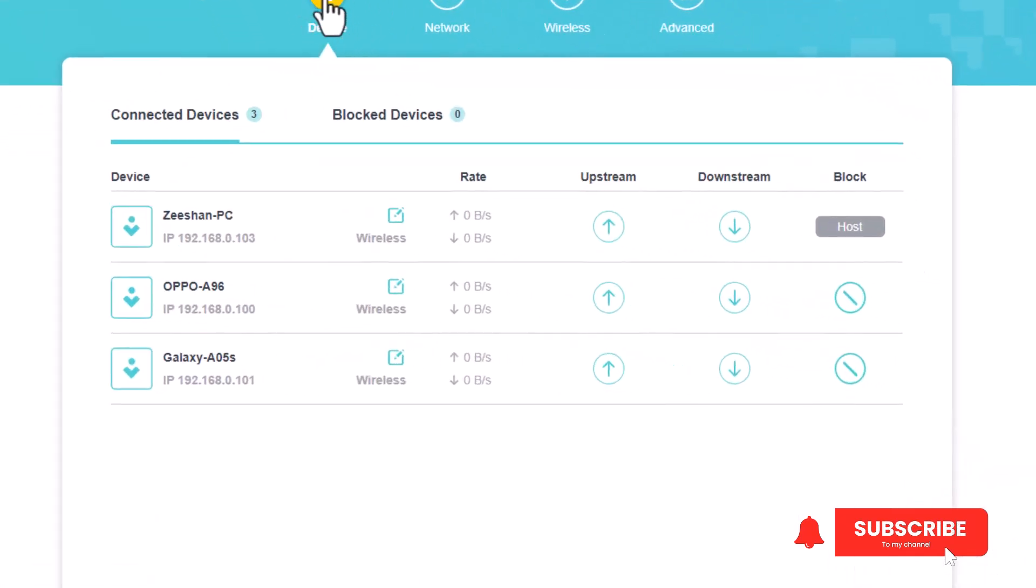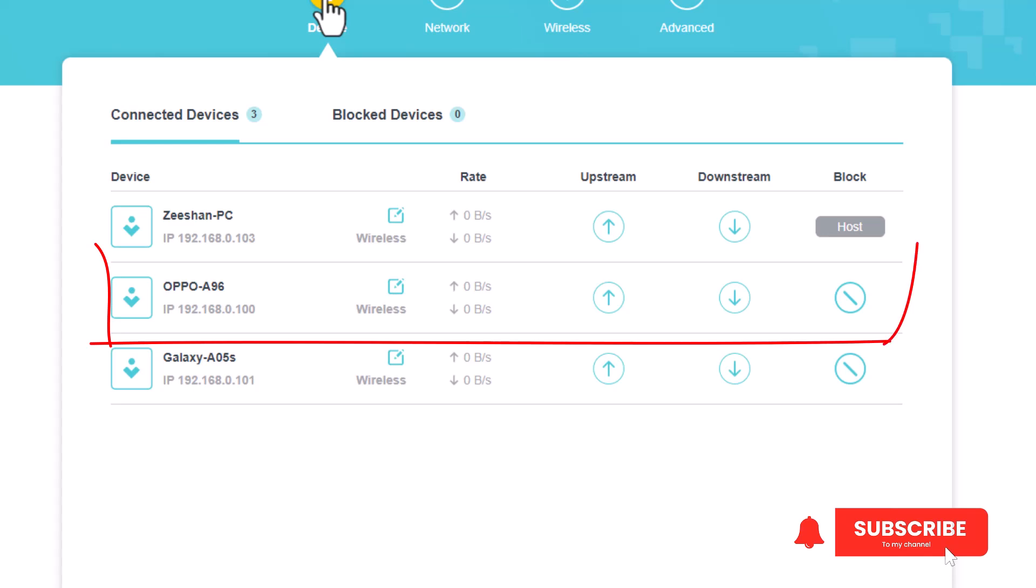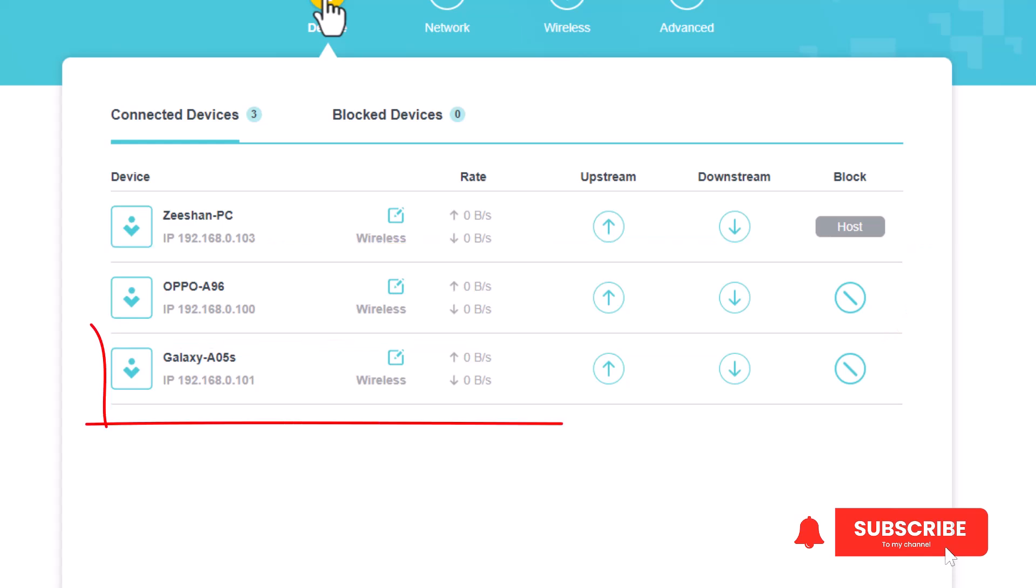You can easily find the devices connected to your network. So here are three devices that are currently connected to my Wi-Fi router. The first one is my PC, and this device is my mobile phone, and this is the third device, also a Samsung Galaxy phone that is being used in my household.